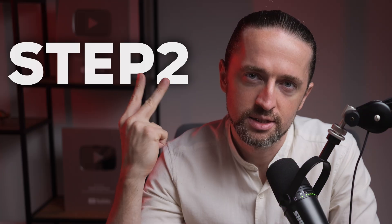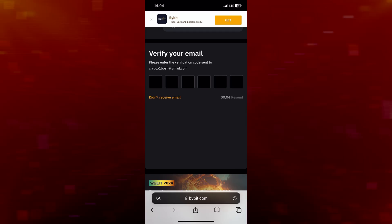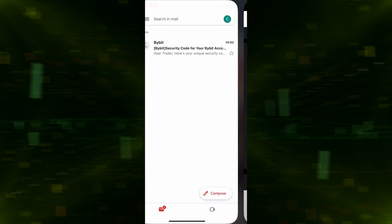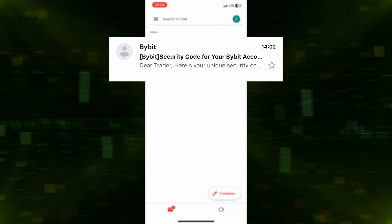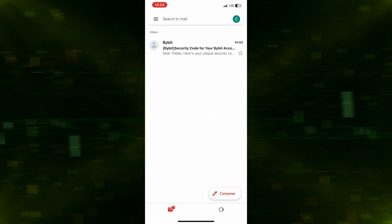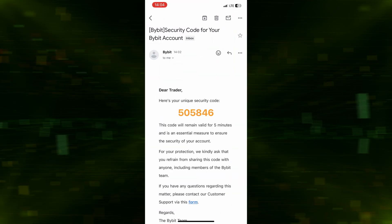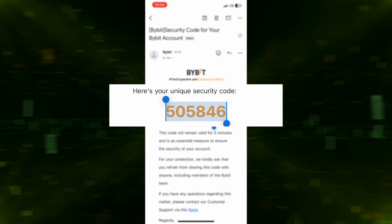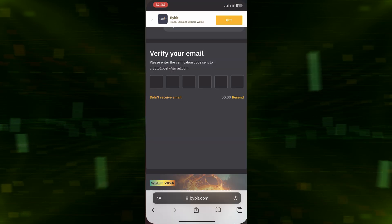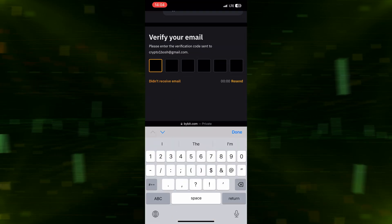Step 2. To confirm your account, go to the email you provided during registration, copy the verification code and paste it into the required field. Done!